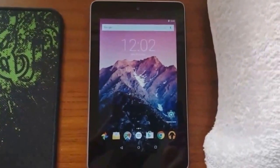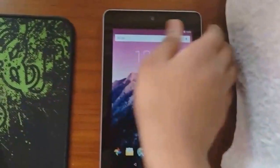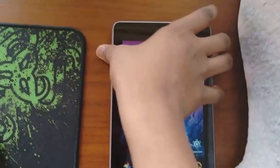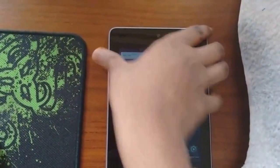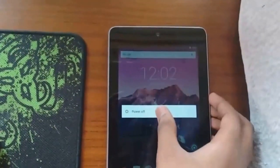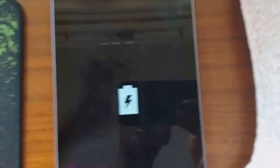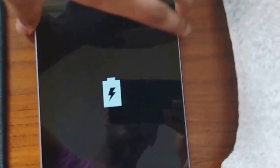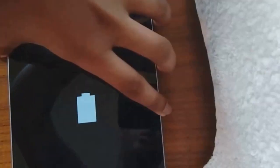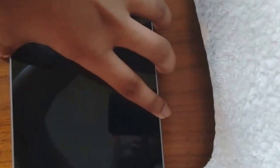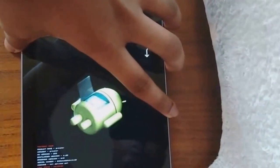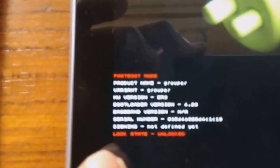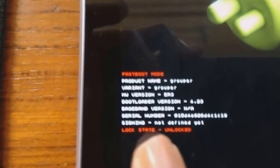Now turn off your tablet. Now press and hold the volume down and the power button until you see the screen. Here you should see that your bootloader is unlocked. Here it is written Lock State Unlocked.